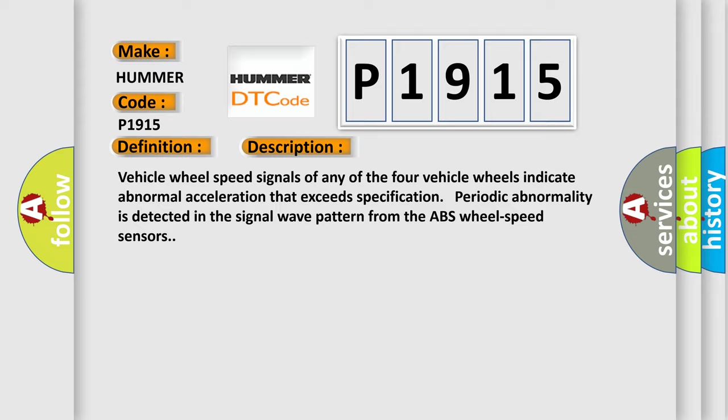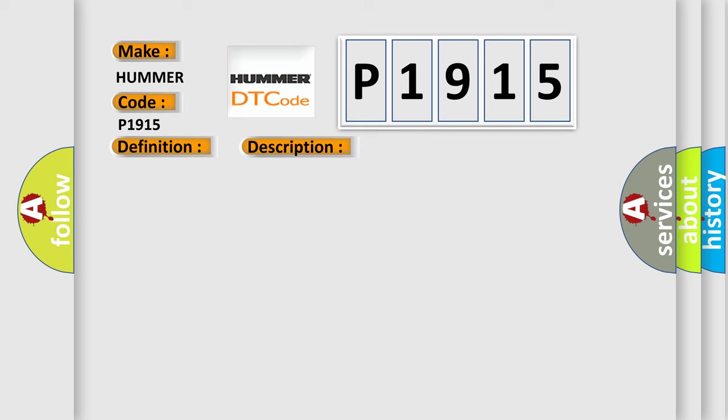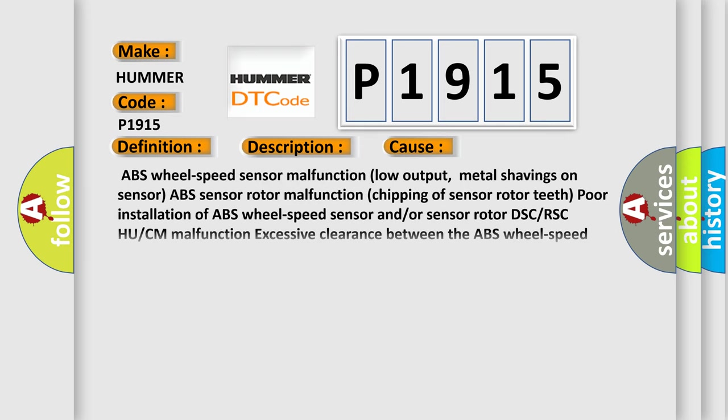This diagnostic error occurs most often in these cases: ABS wheel speed sensor malfunction, low output, metal shavings on sensor, ABS sensor rotor malfunction, chipping of sensor rotor teeth, poor installation of ABS wheel speed sensor and/or sensor rotor.